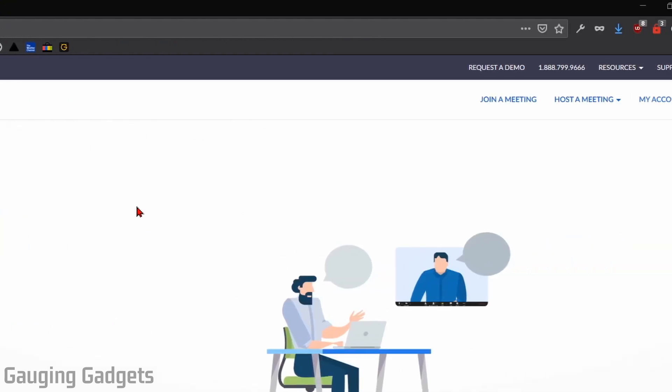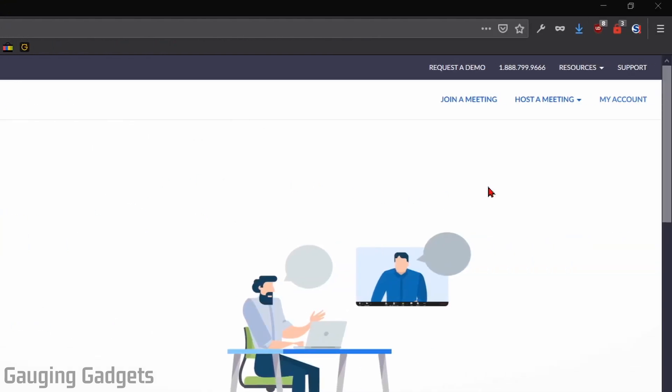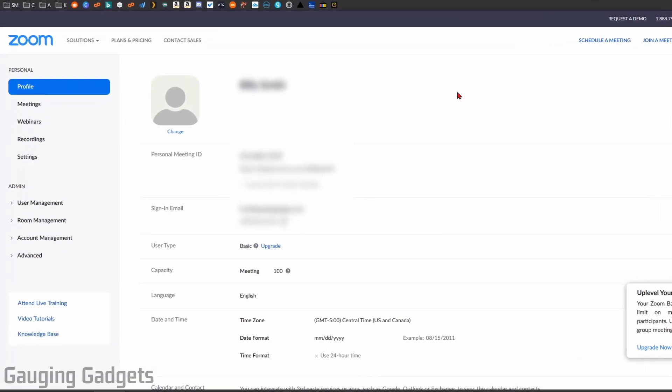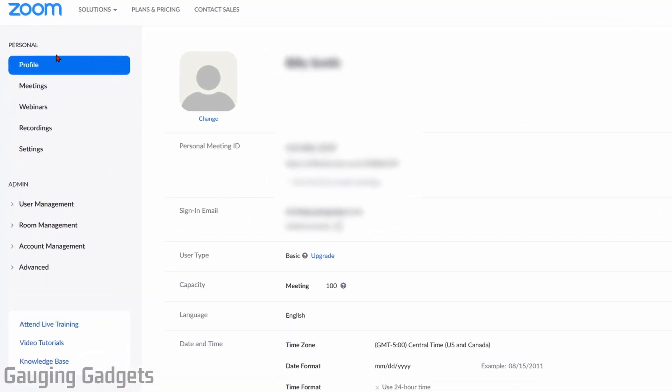Alright, so once we're on Zoom and we've logged in, just go over into the top bar right here and select My Account. And then once My Account loads, go in the sidebar right here and select Settings.